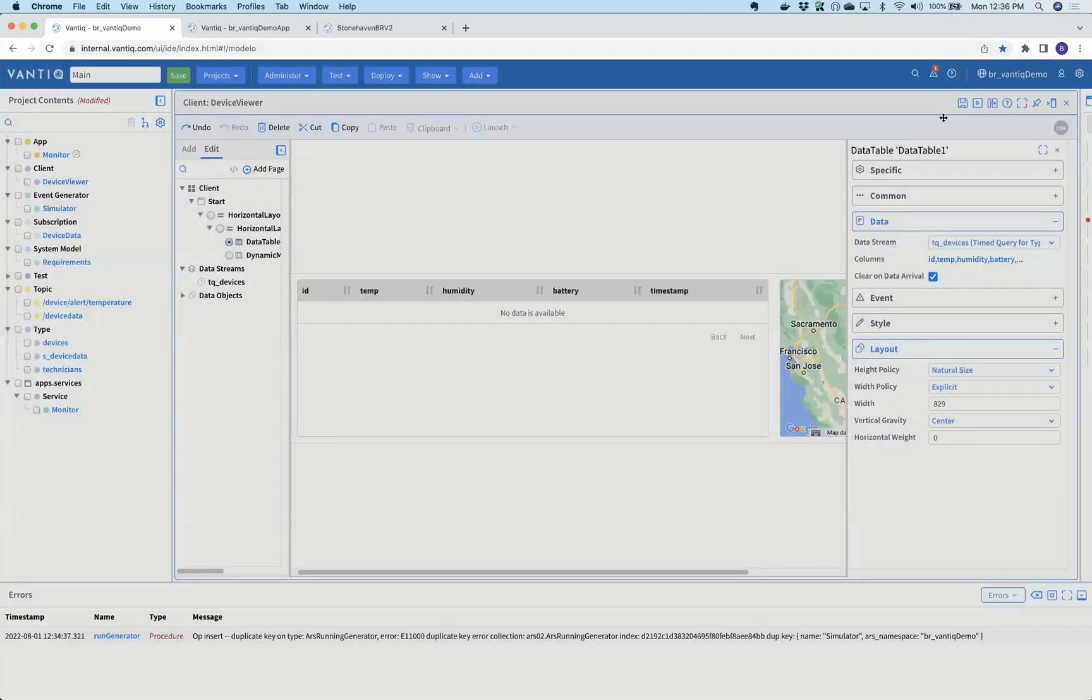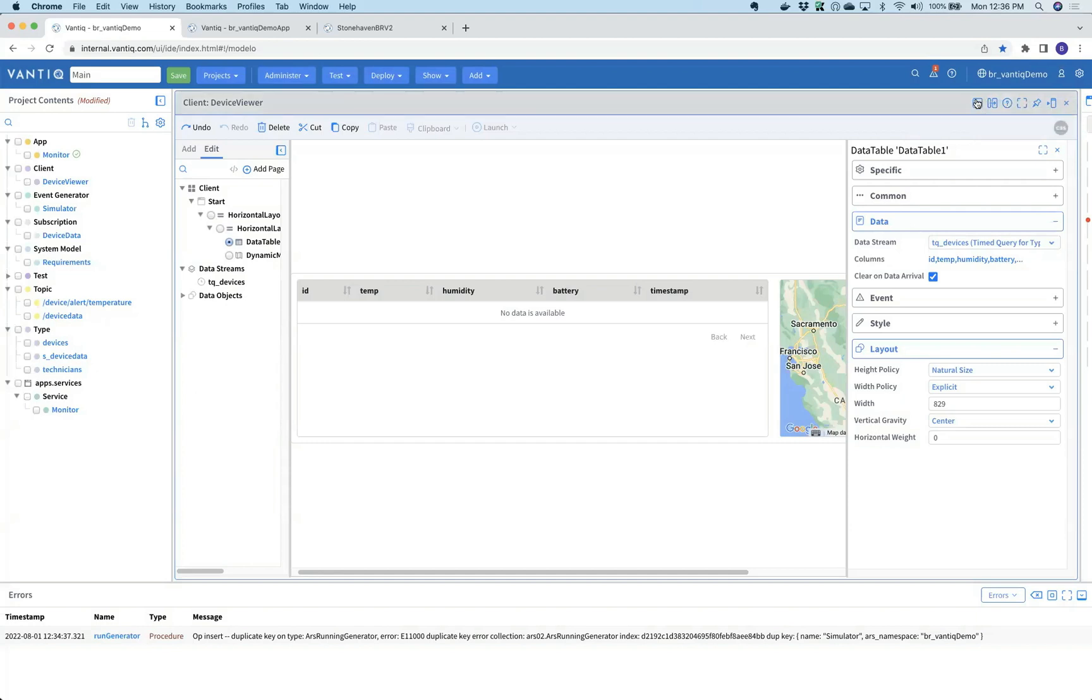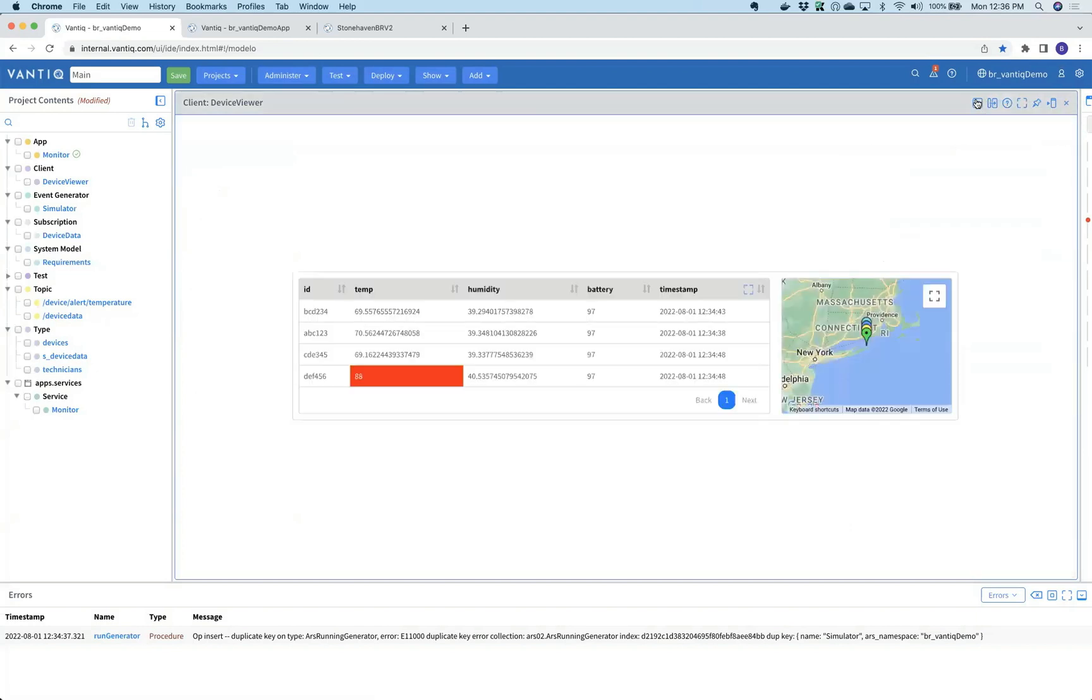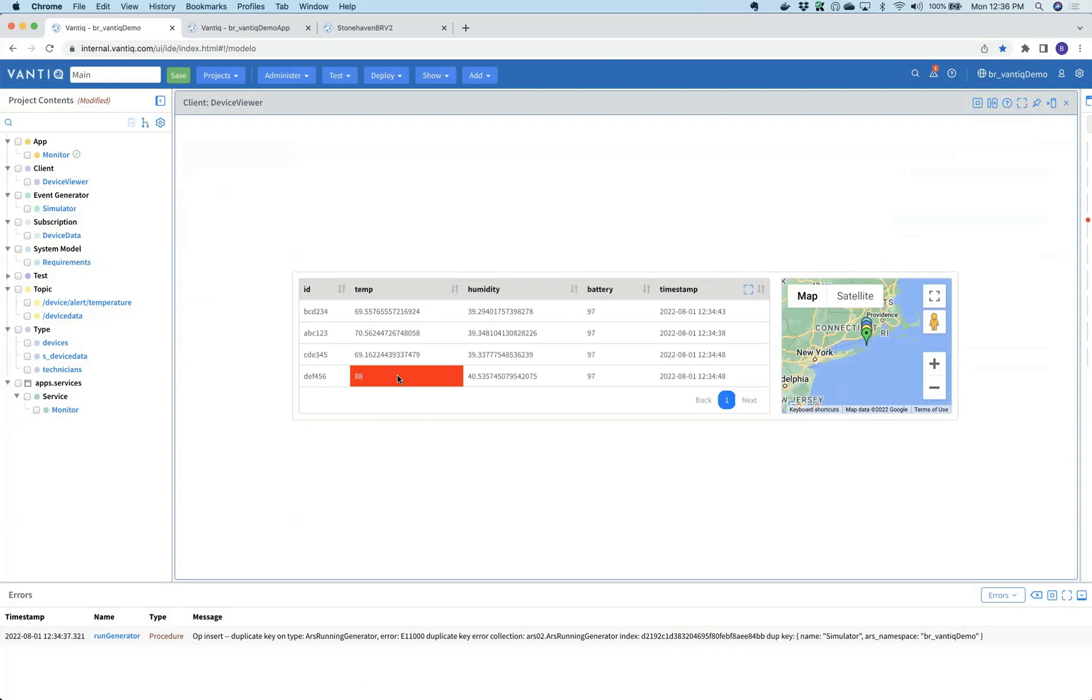Now Jay saves the application and tests it out. We can see that we've built the UI that basically shows all of our devices and, of course, the one device that's over our temperature threshold. Jay's done with his work and now he's going to hand it off to the testing group.